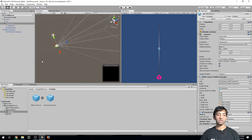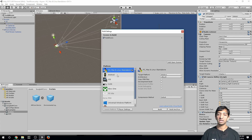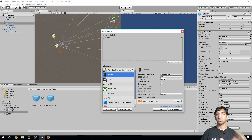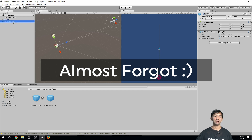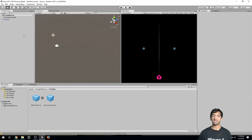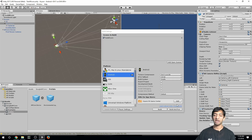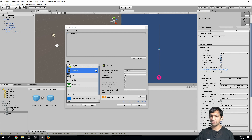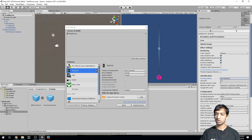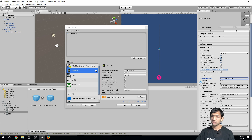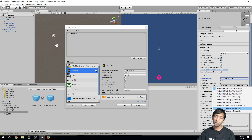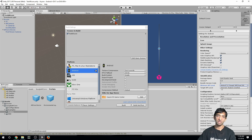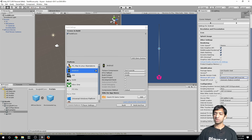To set up ARCore, go to Build Settings, add this scene, and switch to Android. Also delete the ARCore Device from your scene — otherwise you'll have too many cameras, which will cause problems. In Player Settings, change the company name to FuseVR, add a package name like 'fusevr.test', and make sure your minimum API level is set to Android 7.0 or higher.